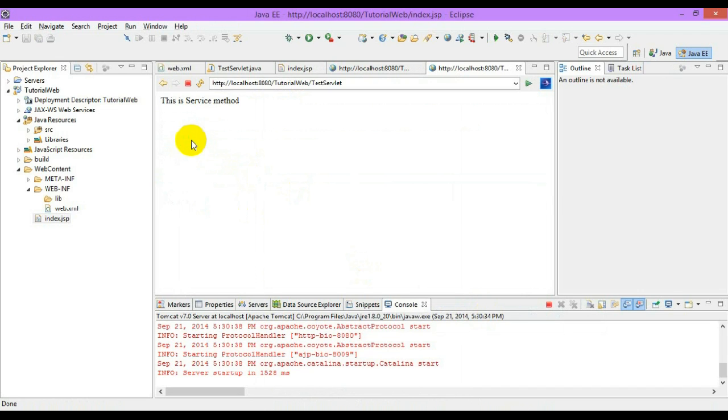And these are the different methods that can be used in our servlet, and the next video will be looking at how to get the parameters of the JSP page to the servlet.